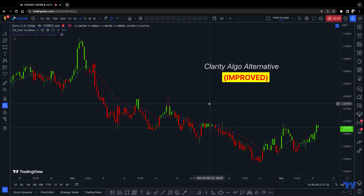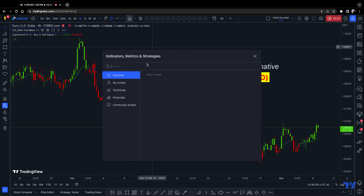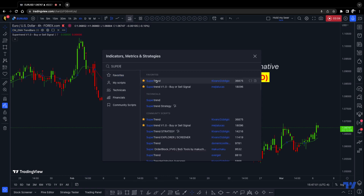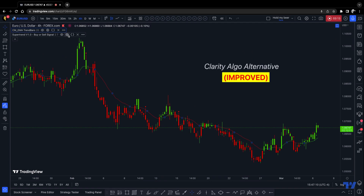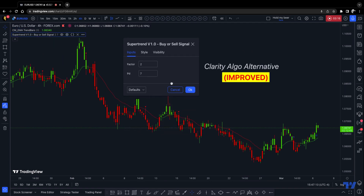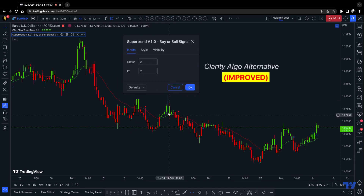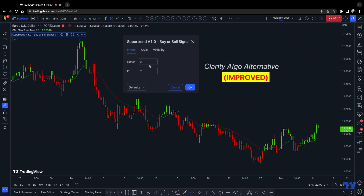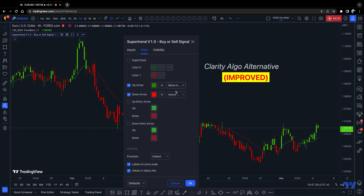The other indicator we're going to use — which gives you the signal to enter to buy or sell — is the Super Trend. When you go to search, look for Super Trend. There are actually two but select this one. Now, I was playing around and tweaking the settings to find what actually worked for me. I have it set to 2 and 7. You can play around and change that — it's up to you.